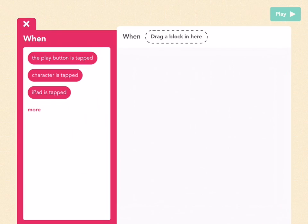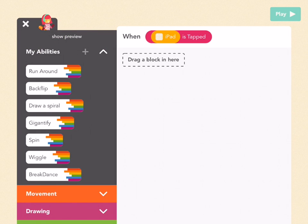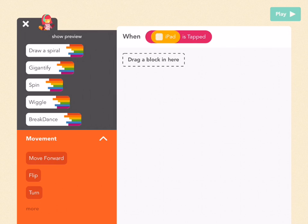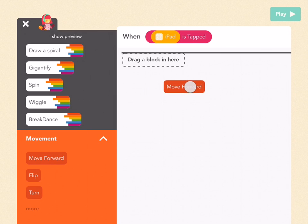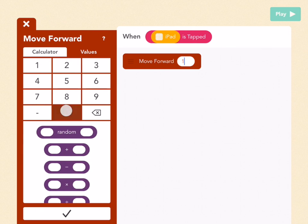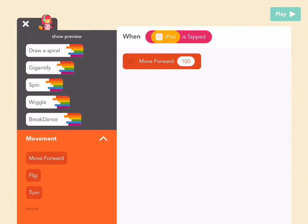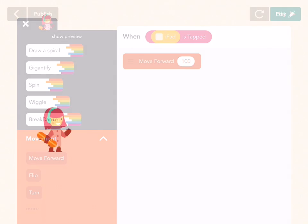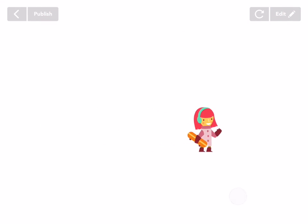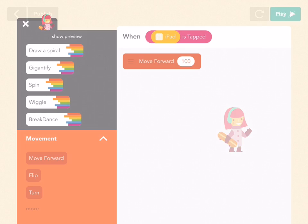Add a new rule. For the whens, pick when the iPad is tapped. And then when we tap the iPad, I want her to move 100 pixels forward. So go to movement, which is the red tab. Drag out a move forward block and pick 100. Press check, then press play, and let's see if it works. Any time I tap, she moves 100. Let's go back to edit.